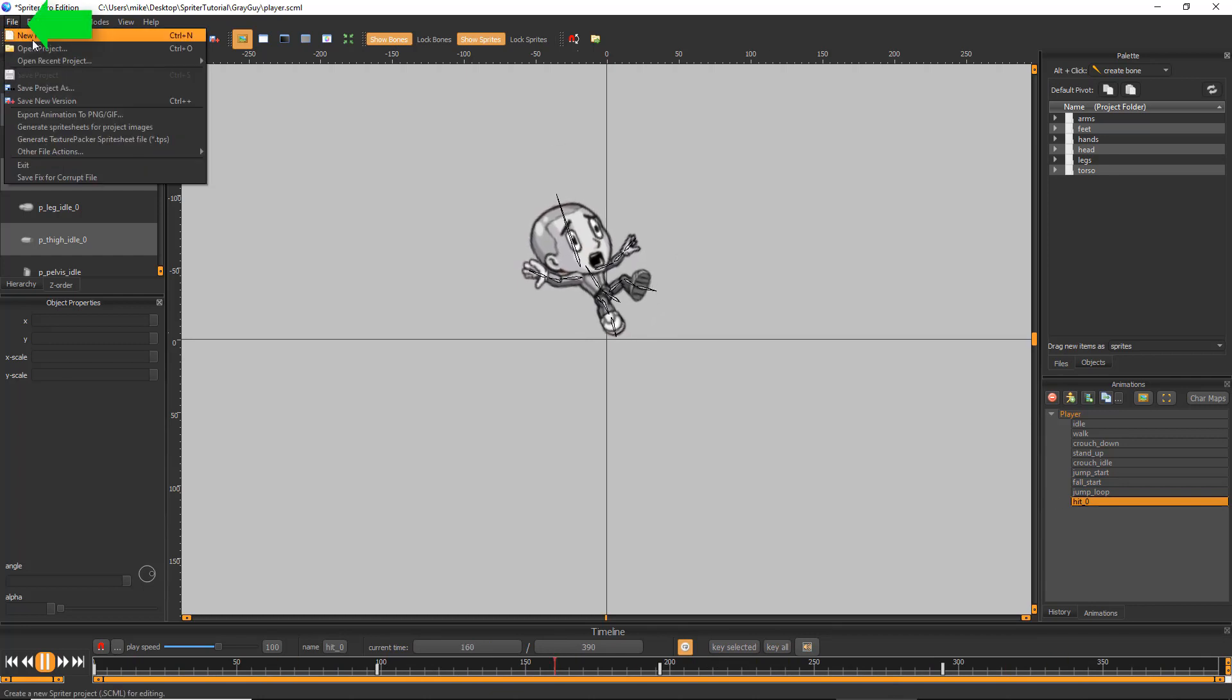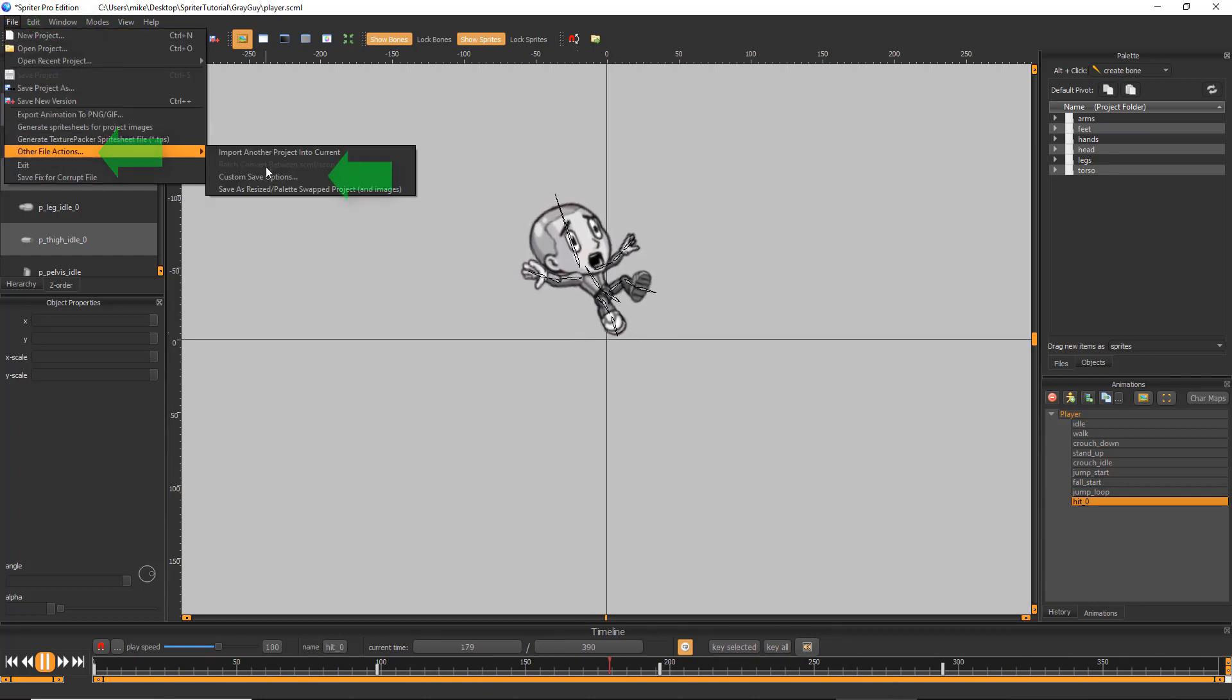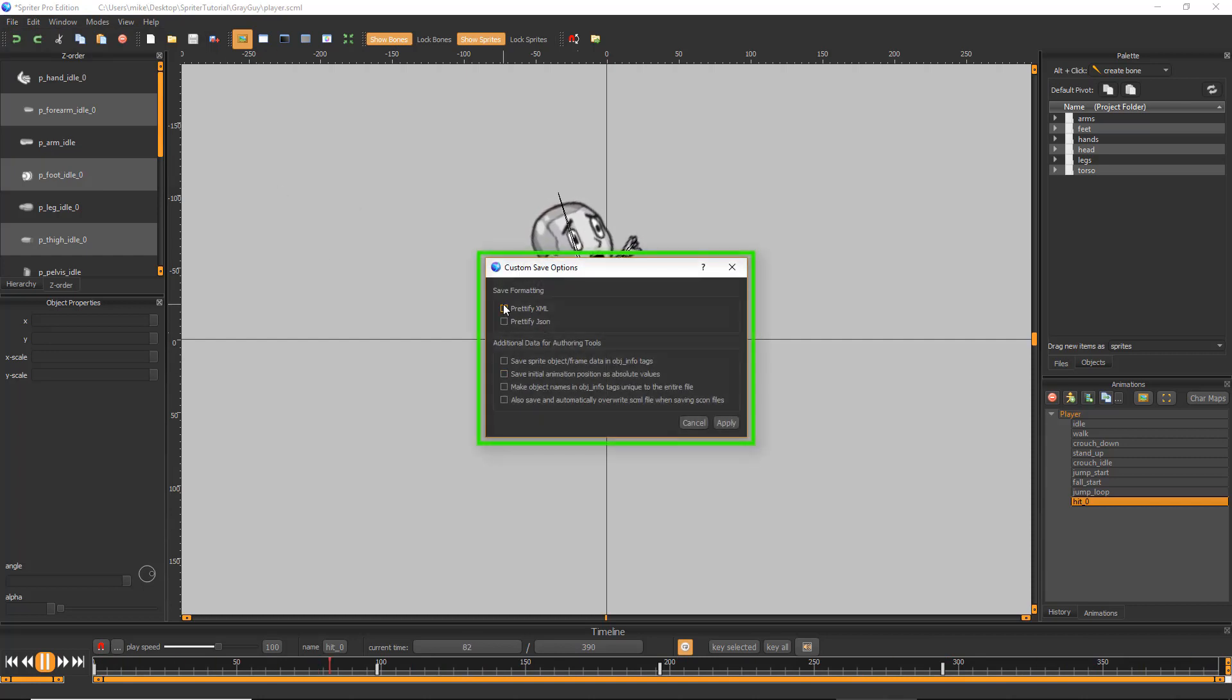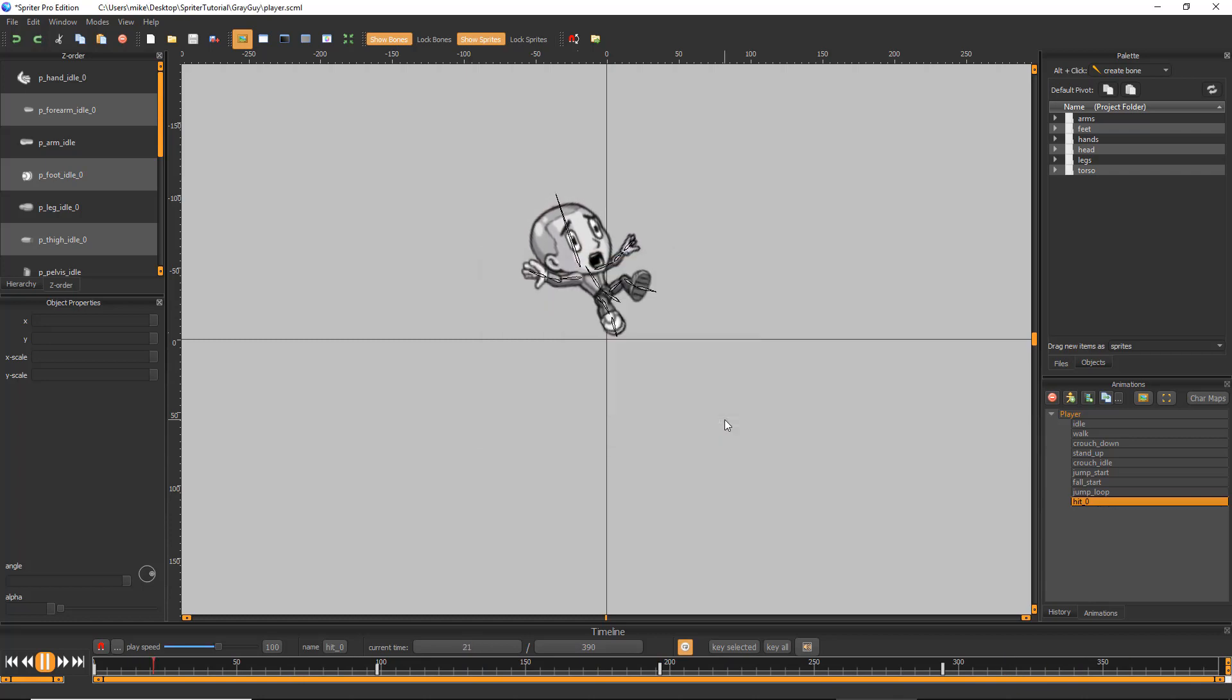Choose File, Other File Actions, Custom Save Options in Spriter's menu. And then make sure all of the special save options are turned on by making sure there's an X in each of the boxes. Then click Apply.